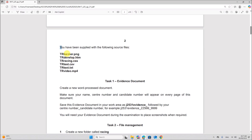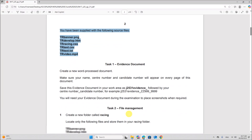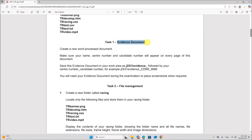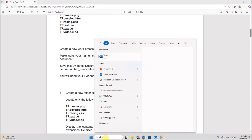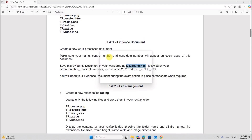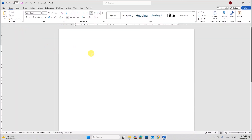You have been supplied with the following source files. I have copied all the source files in my working folder. Task 1: you need to prepare the evidence document. Create a new word processing document. Make sure your name, center number and candidate details will appear on every page. Save the document as J2531 Evidence followed by your center number and candidate number. Open a word document which will be saved as the evidence document for this task.